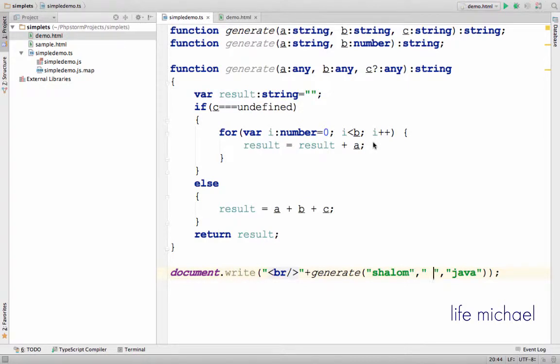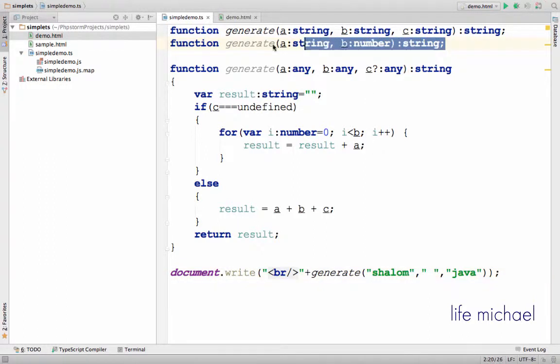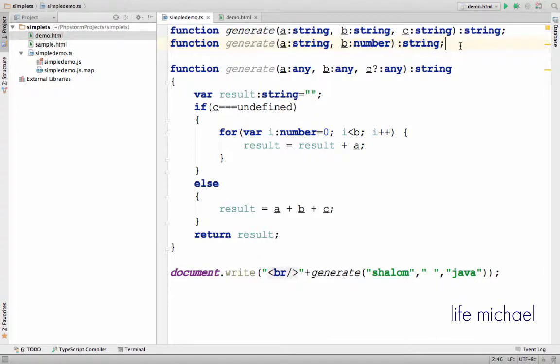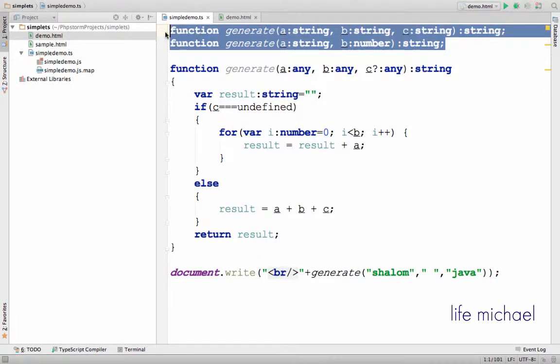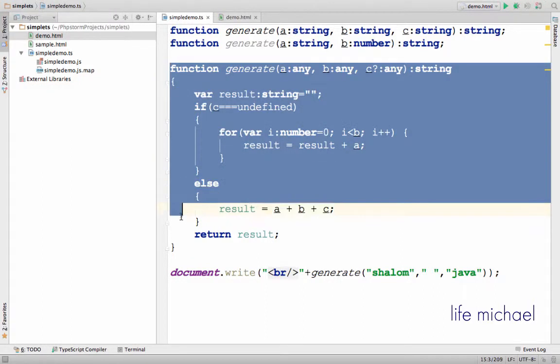In TypeScript, if we want to define multiple versions for the same function, meaning overloading methods, we need to have the various versions, the various signatures, defined separately from the implementation itself.